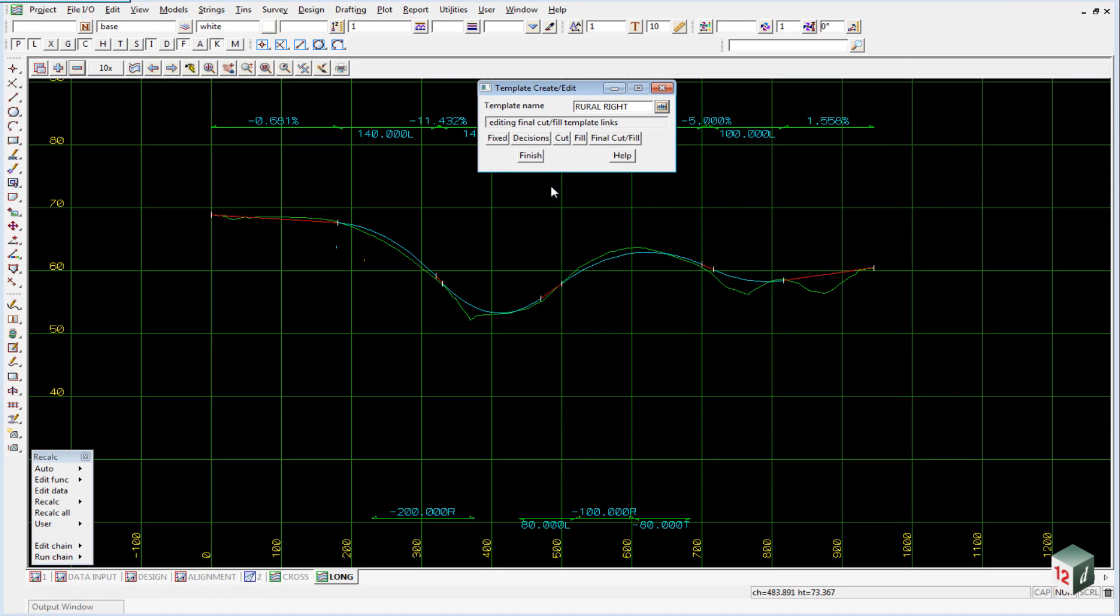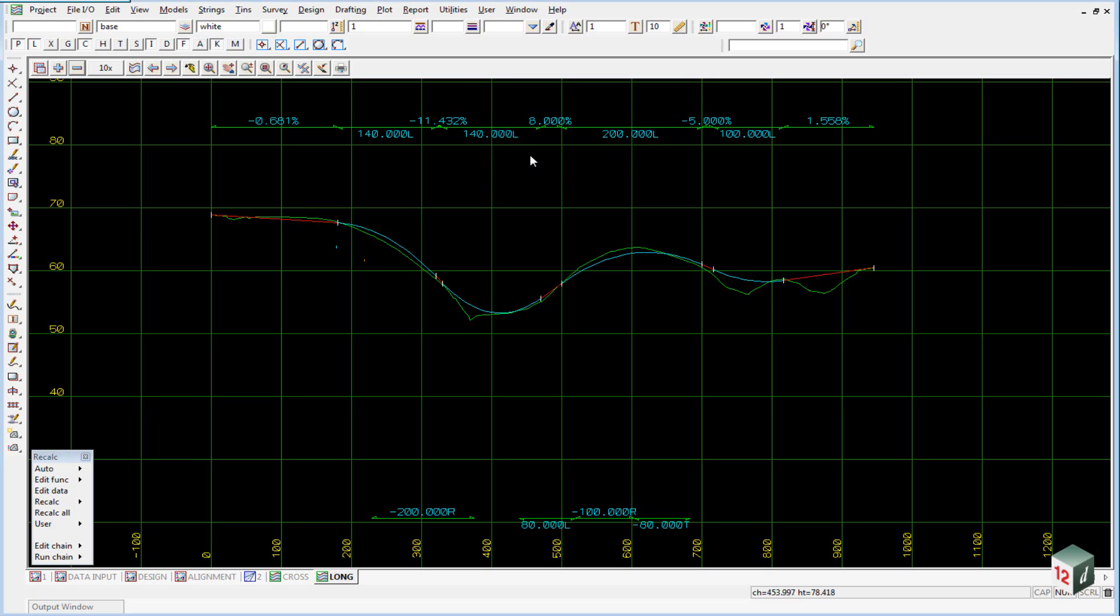We can finish on this panel now. You may have noted that there was no template for the curb return, so we are going to create a curb return template.